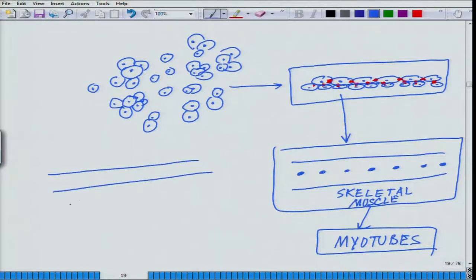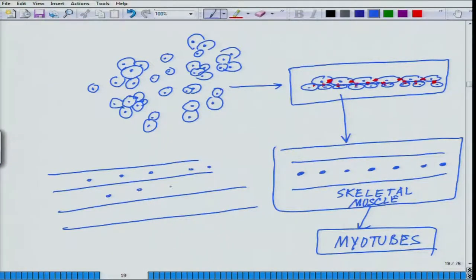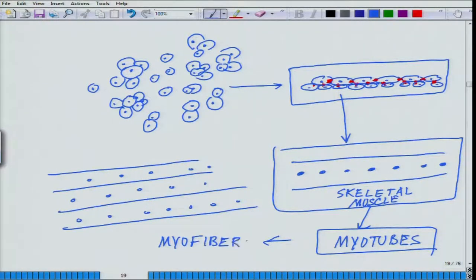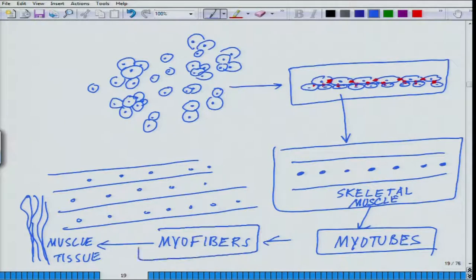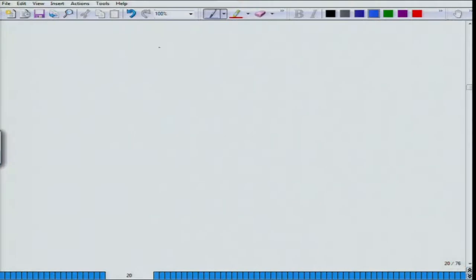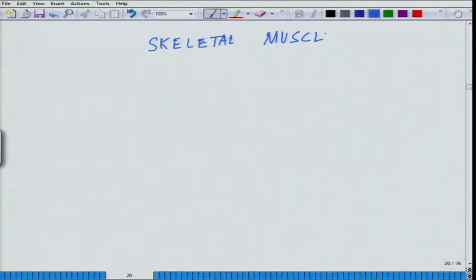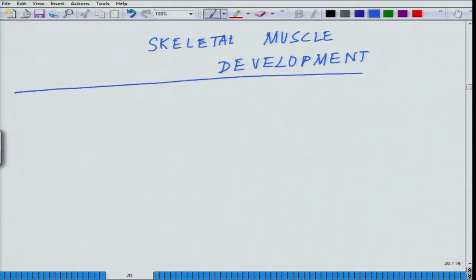These myotubes align with each other to form longer tubes called myofibers, and then multiple myofibers wind up with each other with coiling and supercoiling, forming the muscle tissue. This is how skeletal muscle is formed. In the process, while myofibers and myotubes are forming, there are two theories about the origin of intrafusal fibers.